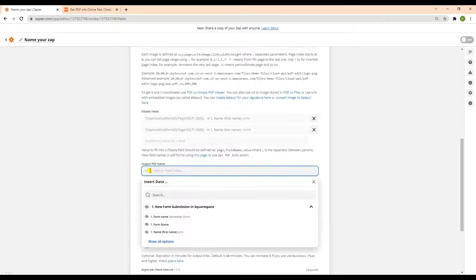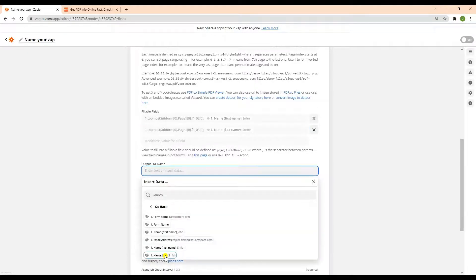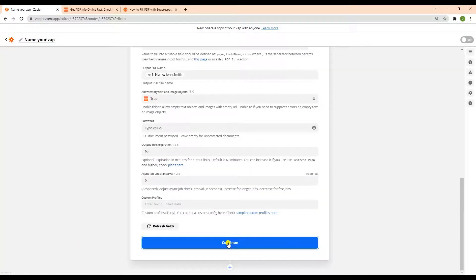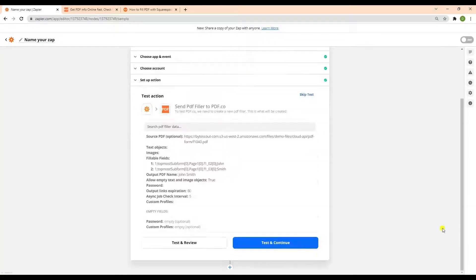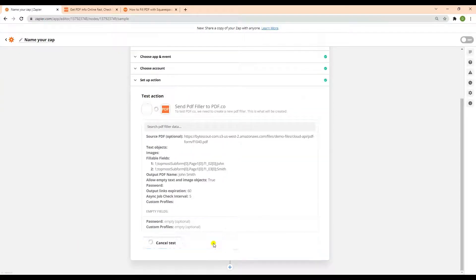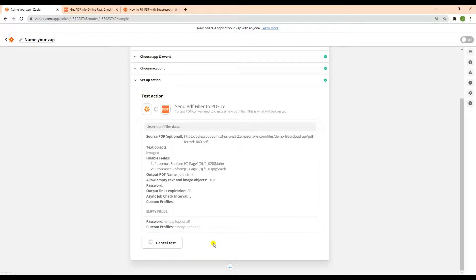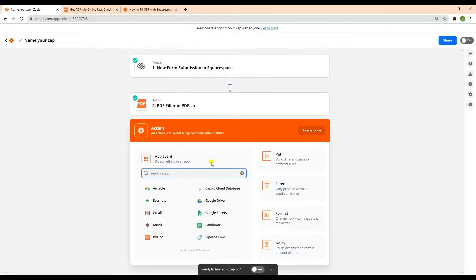For the output PDF name fields, it would be better to add the name of the person who submitted the form to make the filled PDF unique to each other. Now, let's send a request to PDF.co to process the PDF Filler module.